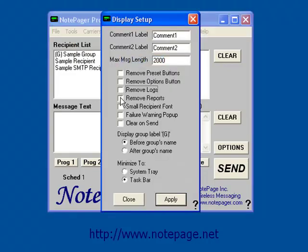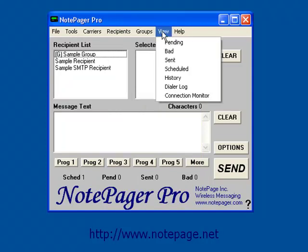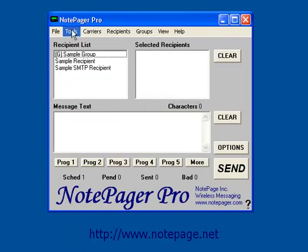Next is Remove Reports. If this is enabled, the ability to run reports will be removed from the interface.